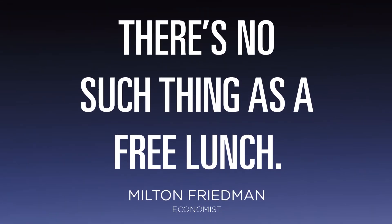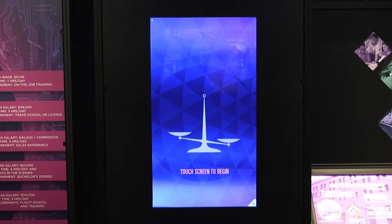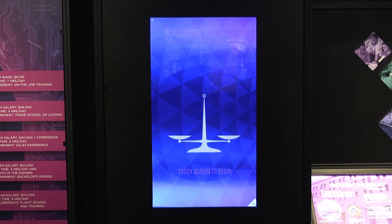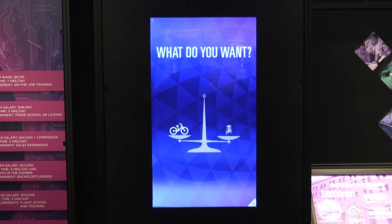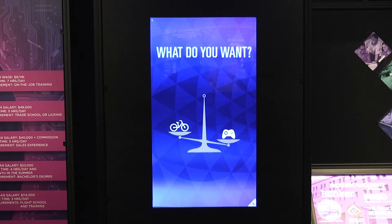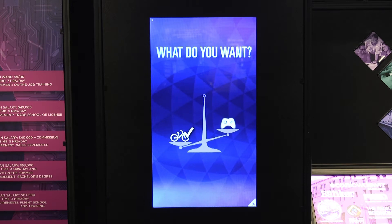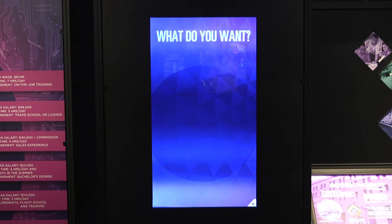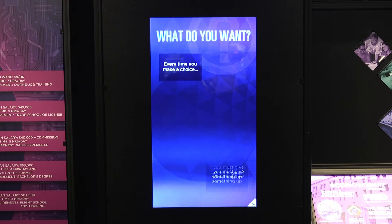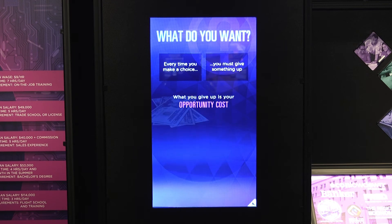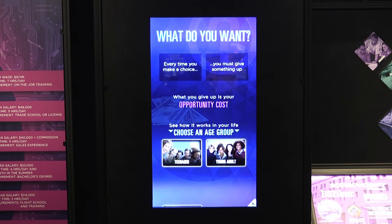You can see more examples of opportunity cost in the next exhibit called 'What Do You Want?' Here you are presented with two different options, and you have to make a decision of which activity you would rather do. In this example, let's look at the choices a teenager might have to make. For these questions, there is no wrong answer — it's all about your preference.